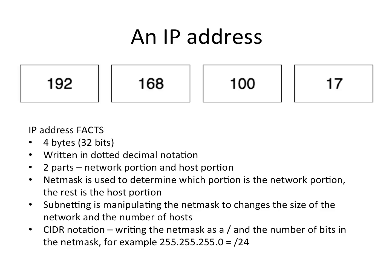First, let's talk about an IP address. The IP address consists of four bytes, or 32 bits. It's written in dotted decimal notation, so each of those bytes is taken independently and written as a decimal number. The example I have is 192.168.100.17.